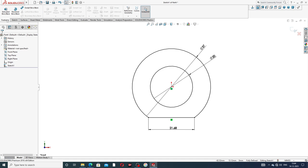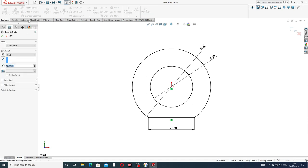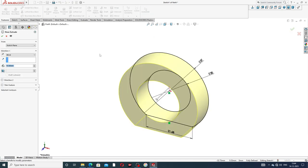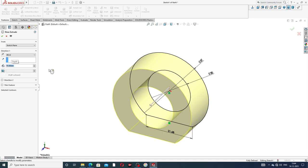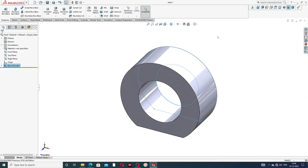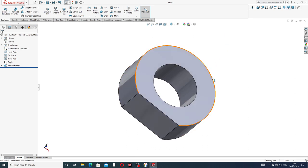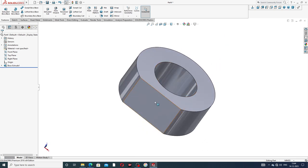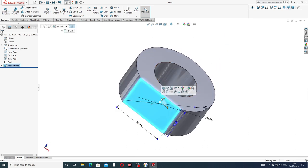Go to Extrude Base and apply it here. The thickness is 15.5 millimeters. All is perfect and correct. Now select this face.